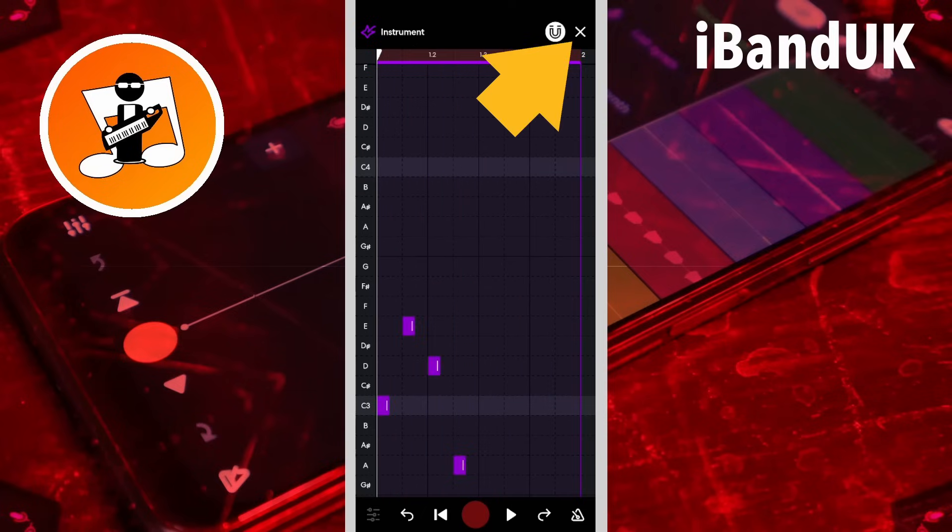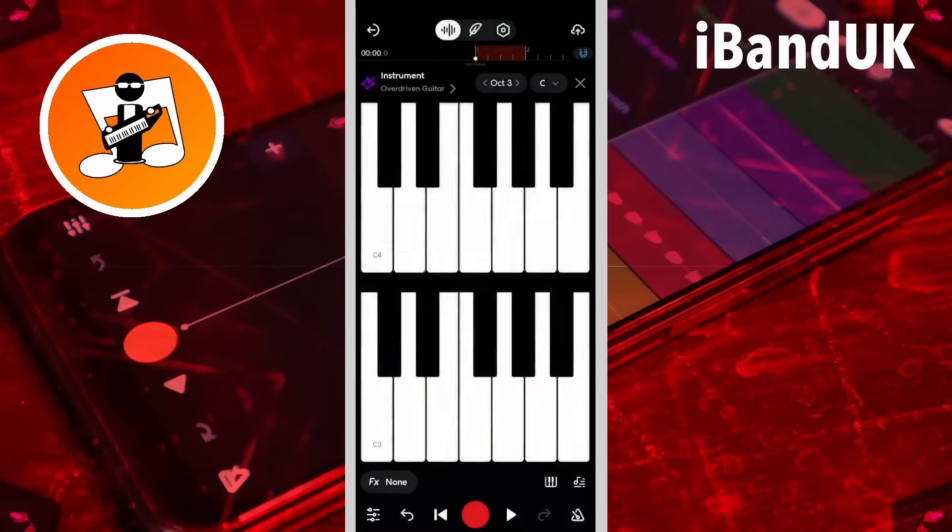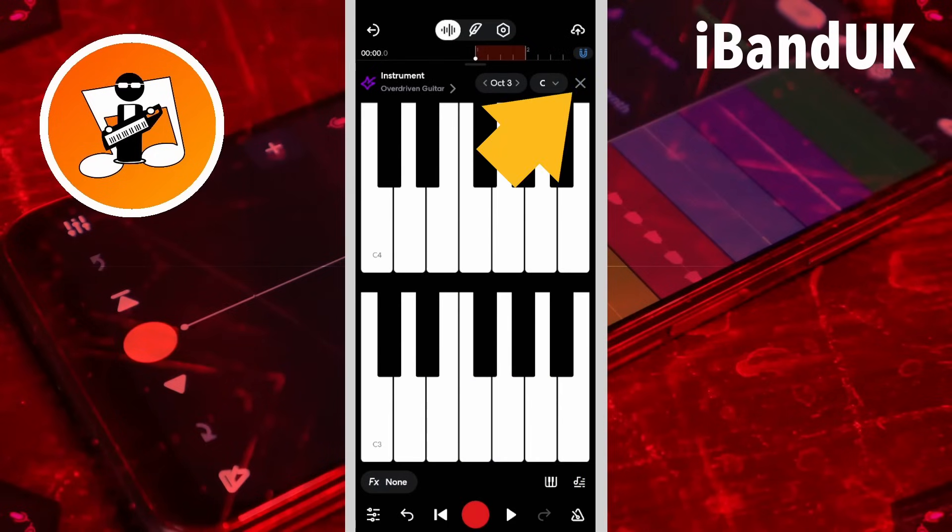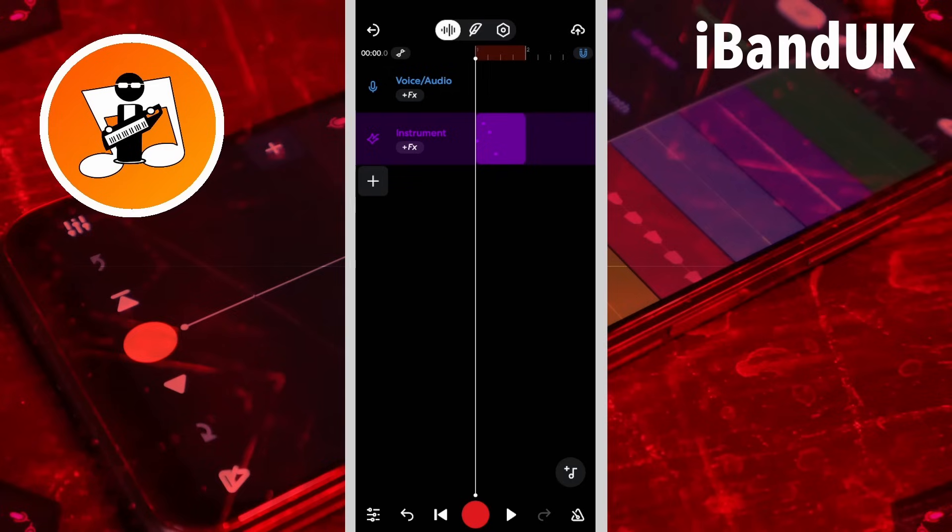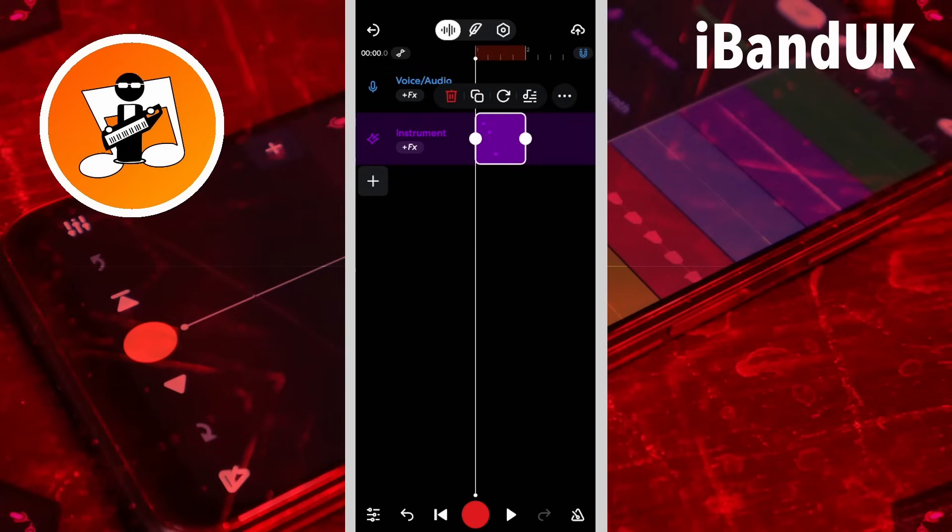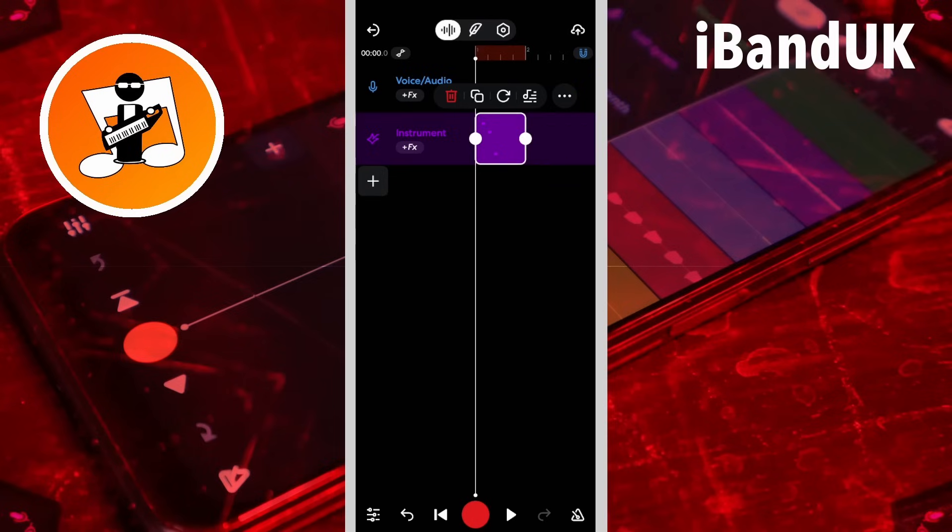Or tap on the X icon and tap on the X icon again. Then tap on the MIDI region to select it. Then press on the dot at the end of the region and drag to the right.